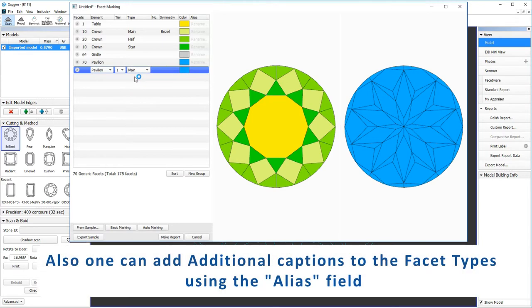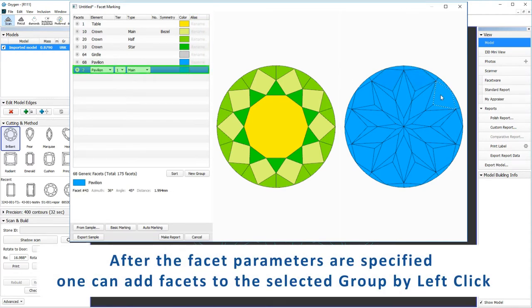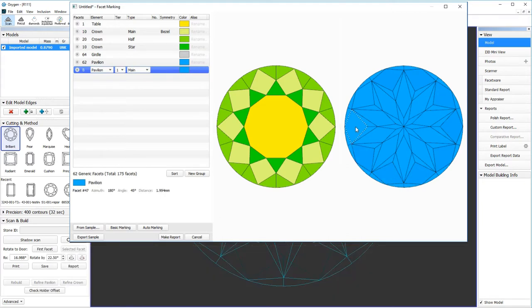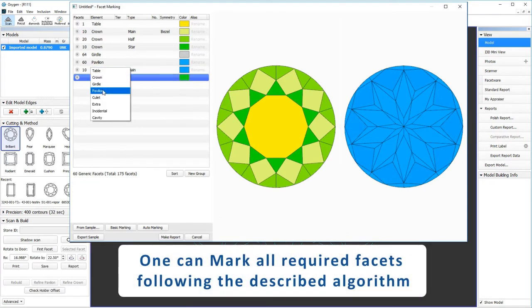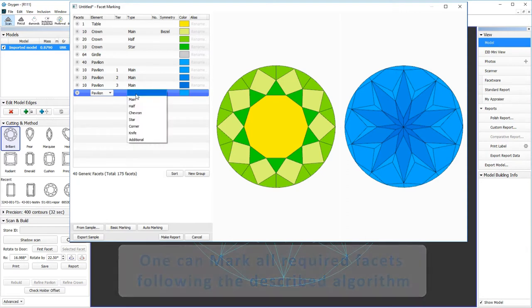Also one can add additional captions to the facet types using the alias field. After the facet parameters are specified, one can add facets to the selected group by left click. One can mark all required facets following the described algorithm.